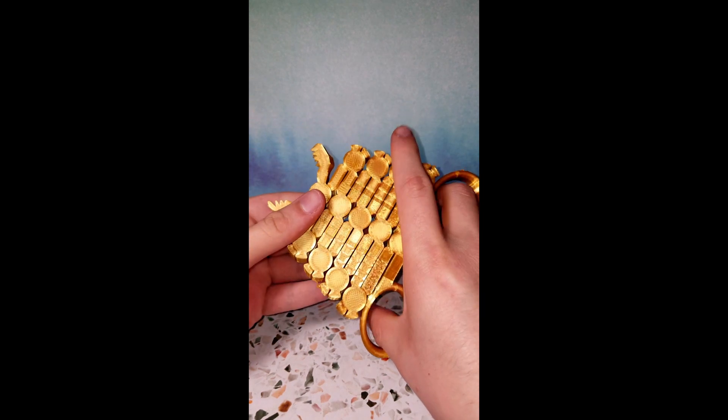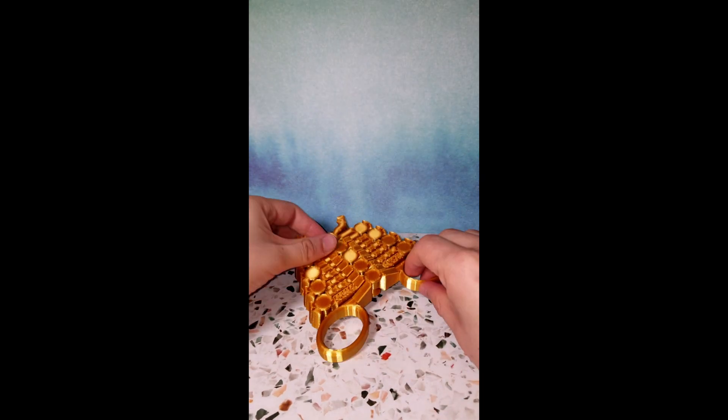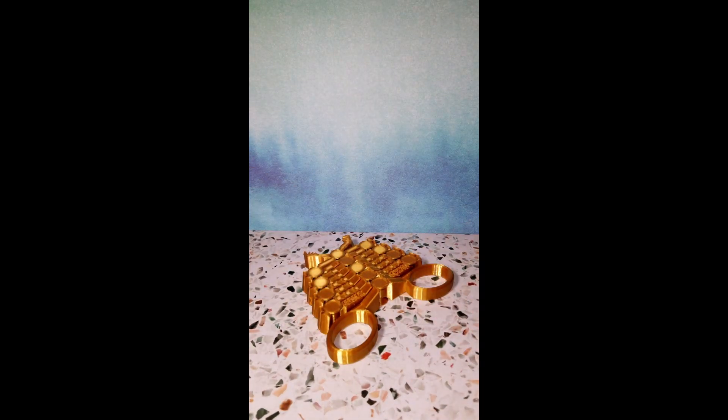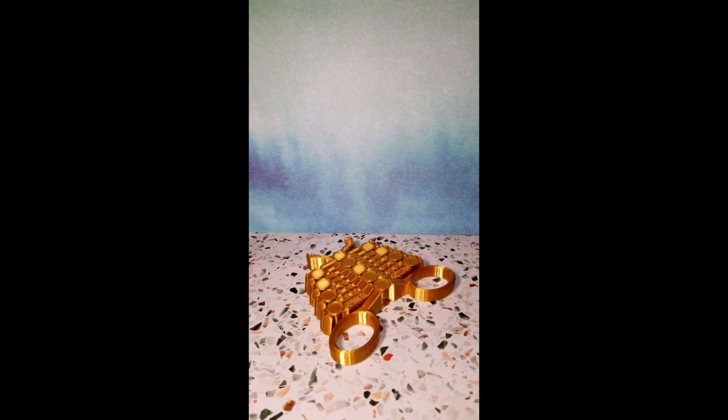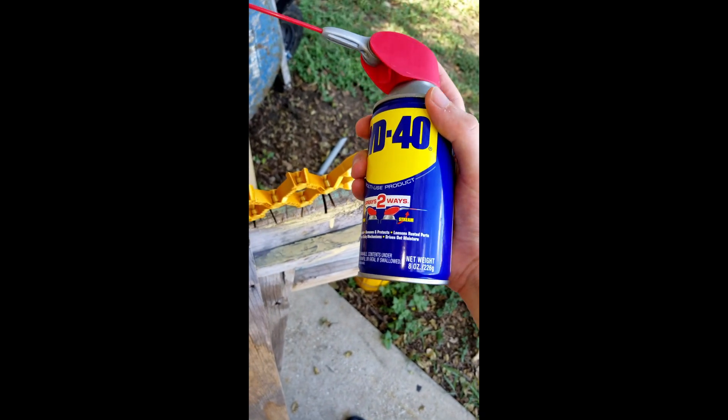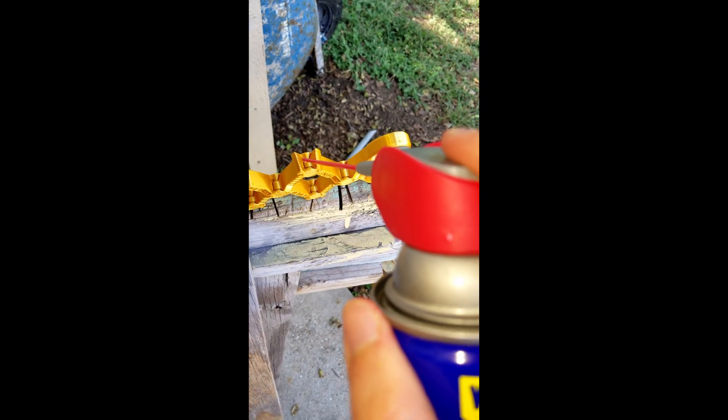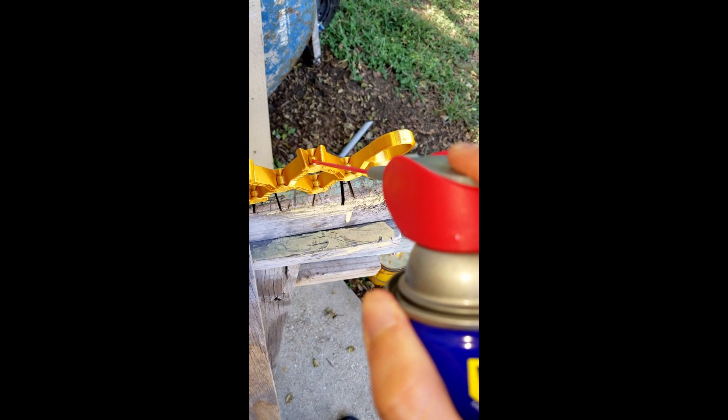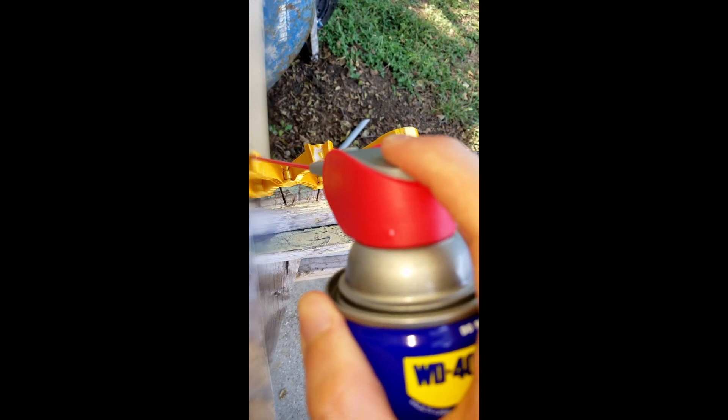And even after doing that, if the model is still a little stiff, you're going to have to add some WD-40. Spray your choice of lubricant within the hinges of the model and that's going to make your model 30 times smoother. I guarantee it.